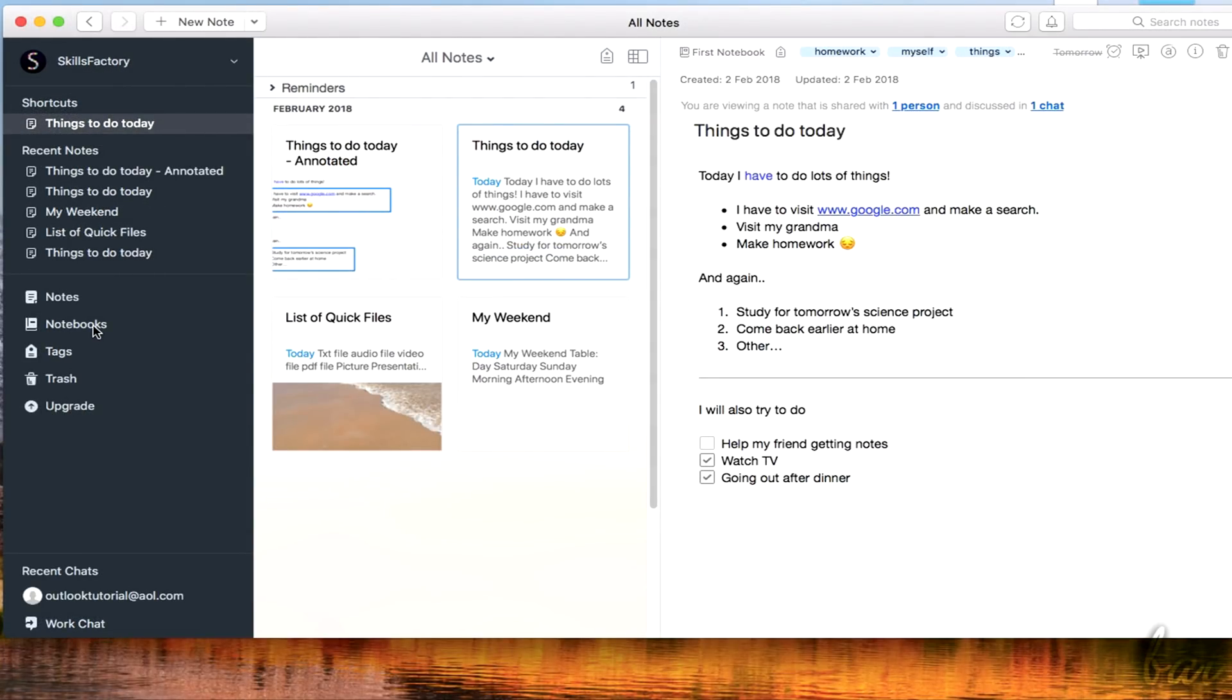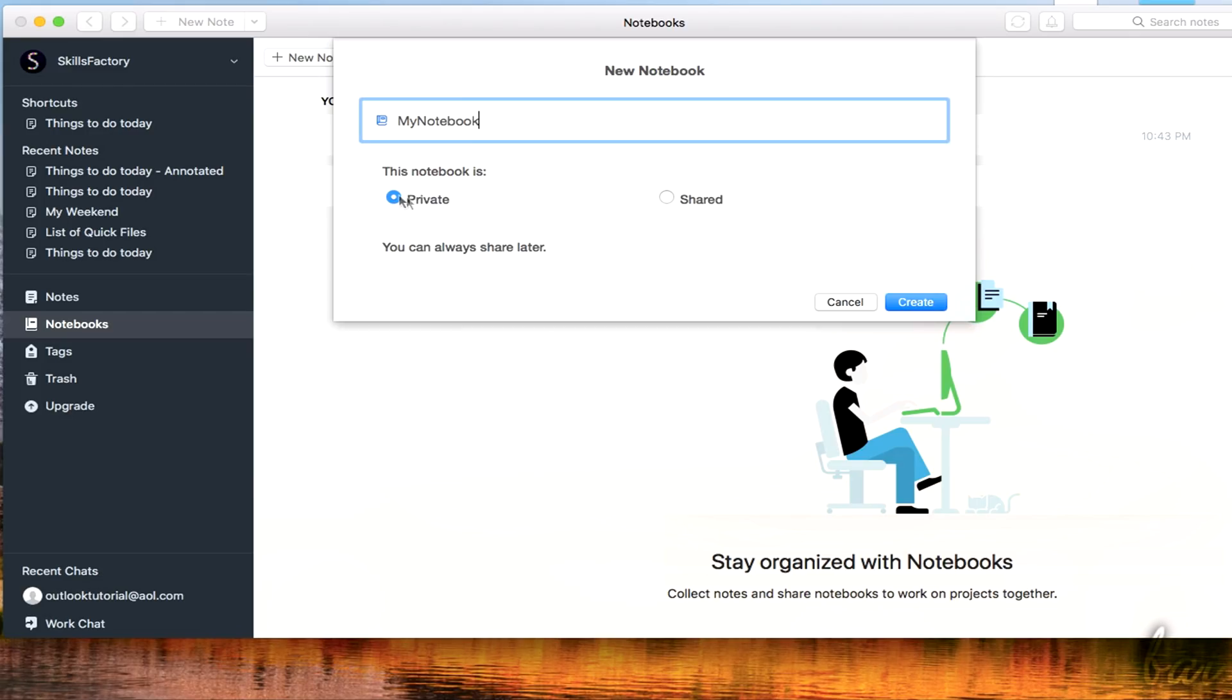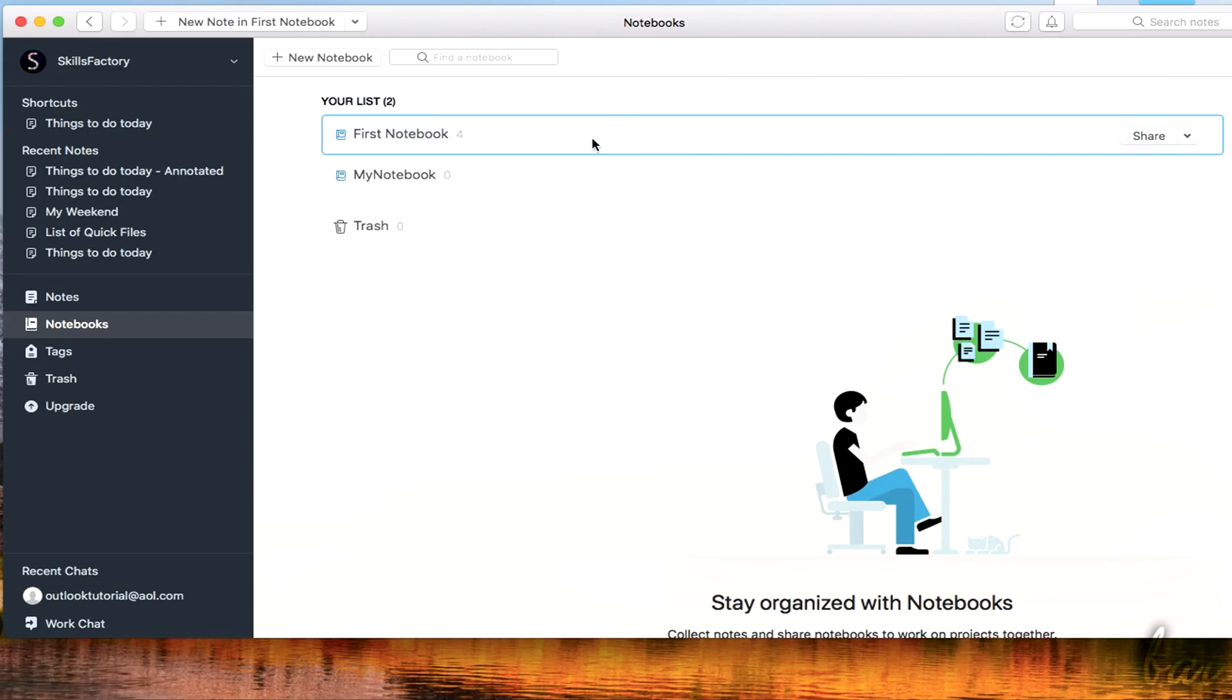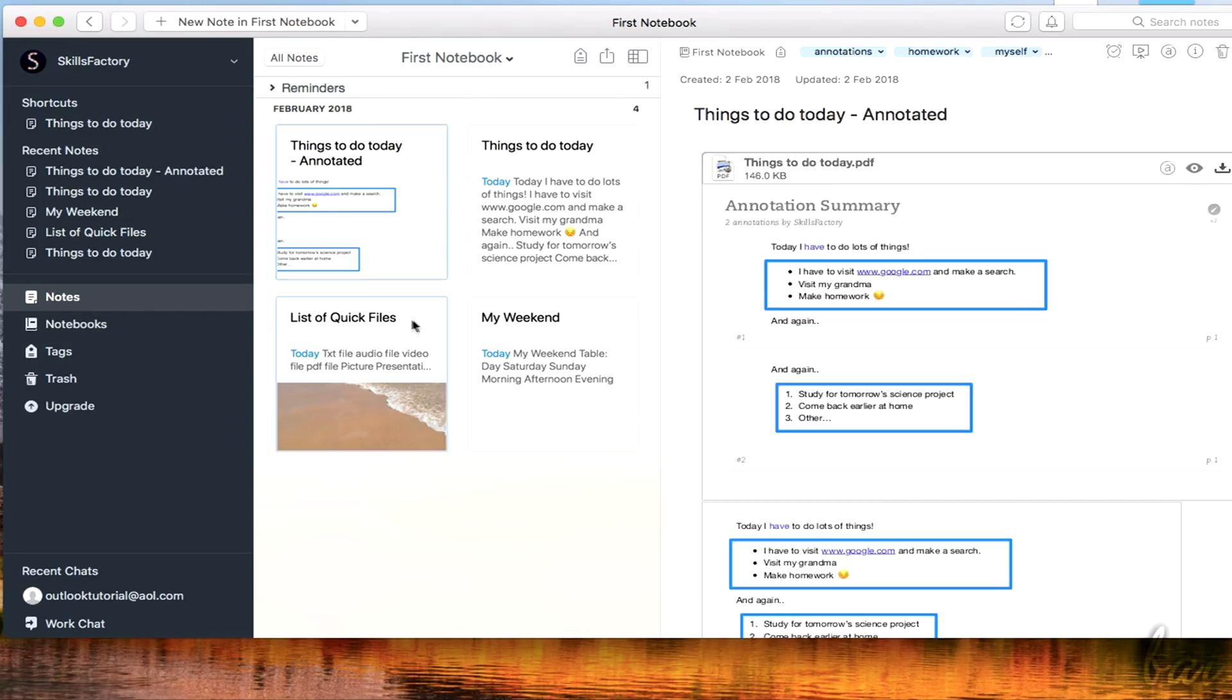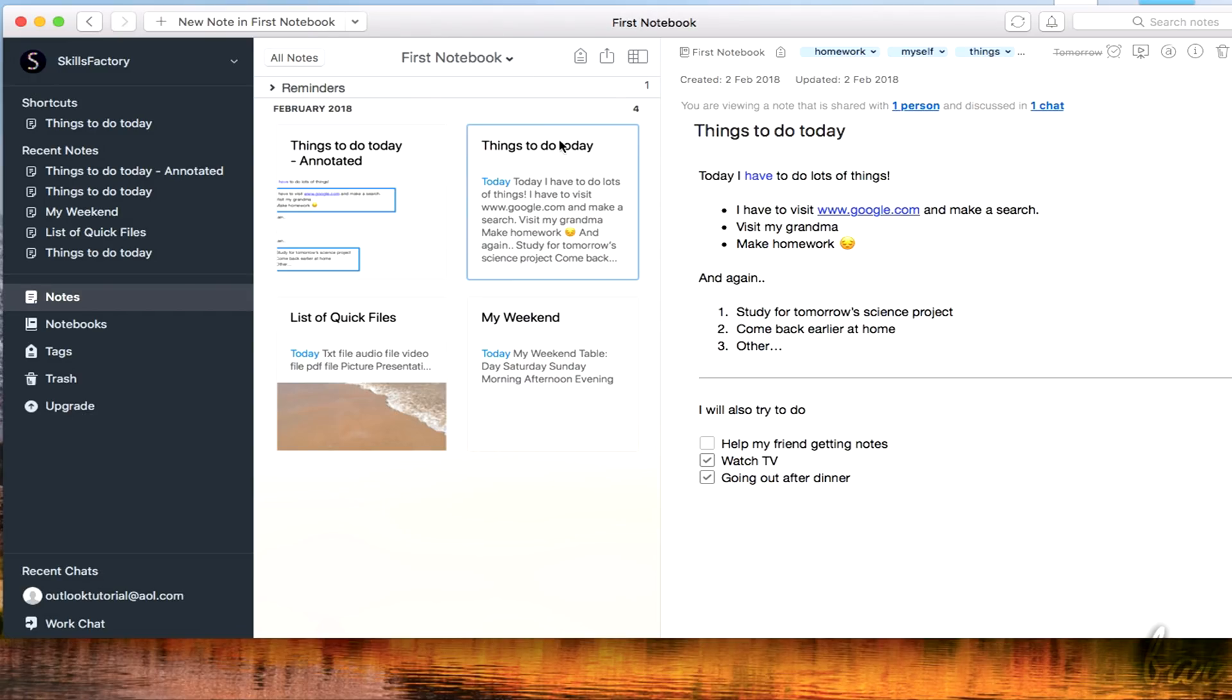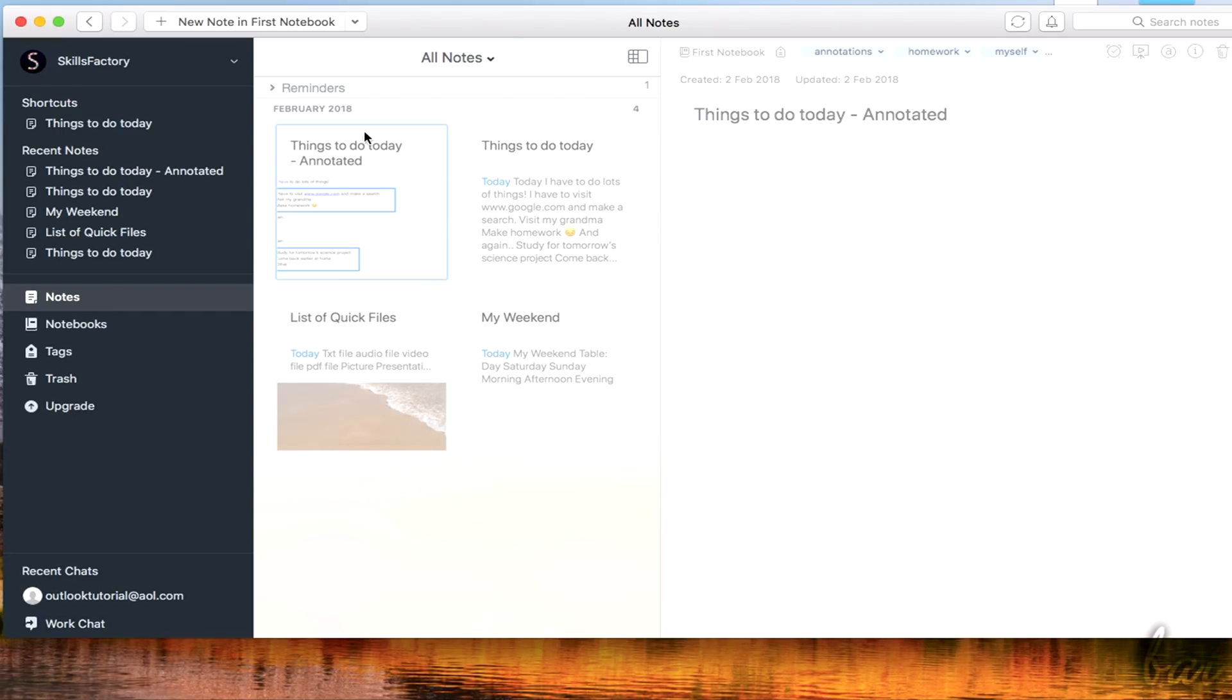Notebooks are folders collecting several notes, just like sheets of paper inside a workbook. By default, you have a Notebook plus the Trash section. But you can create others by going to New Notebook on top, defining a name and its Privacy Settings, which can be either private or shared online. At this point, you can double-click on a Notebook to check its content inside. Or you can select the Notebook directly from the All Notes list. Pay attention that each Note can be collected inside one single Notebook.